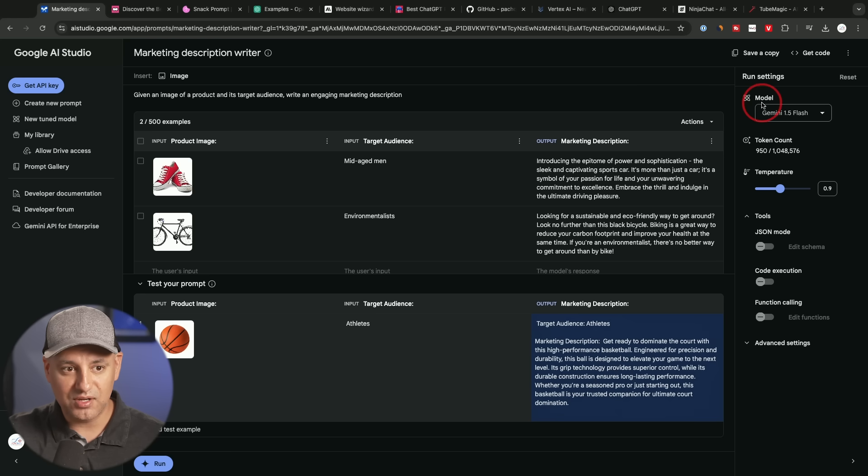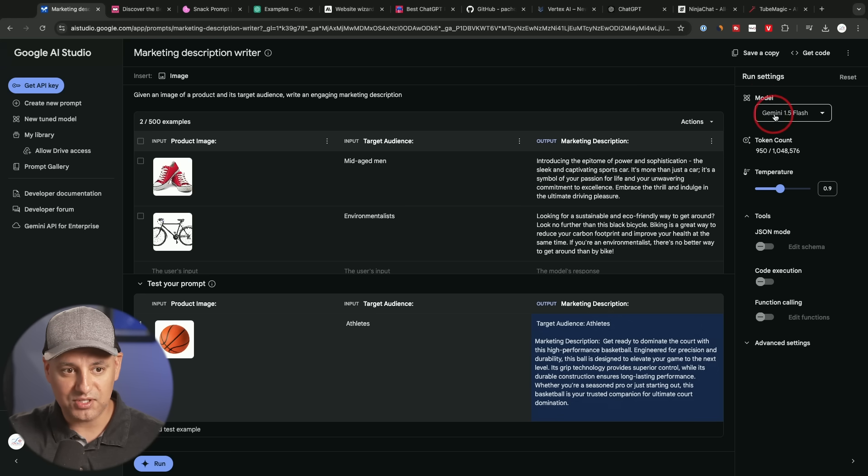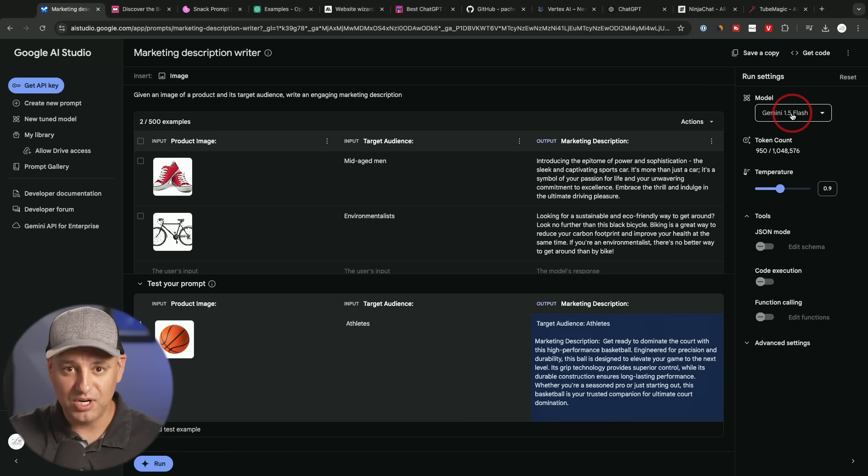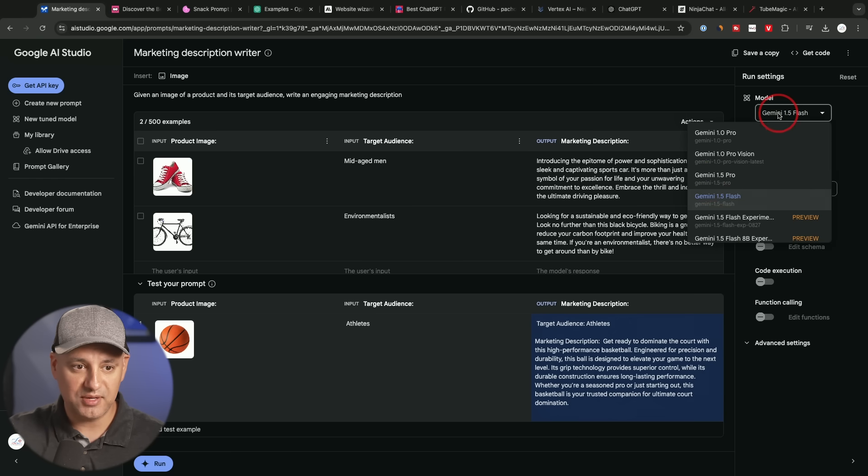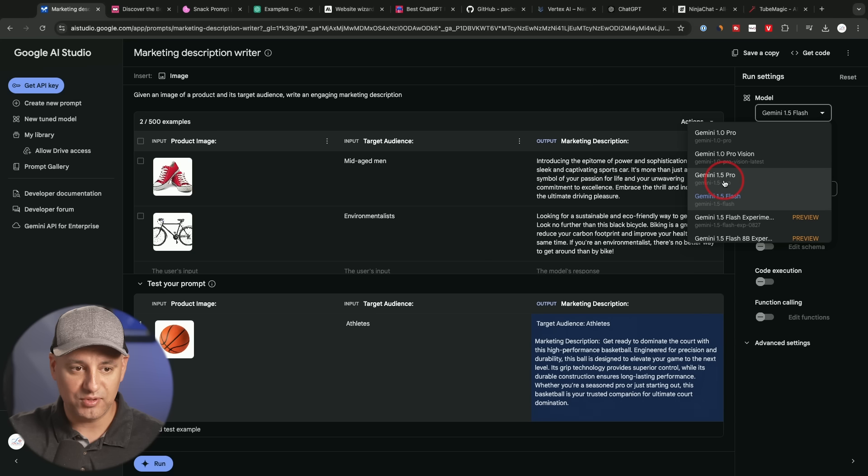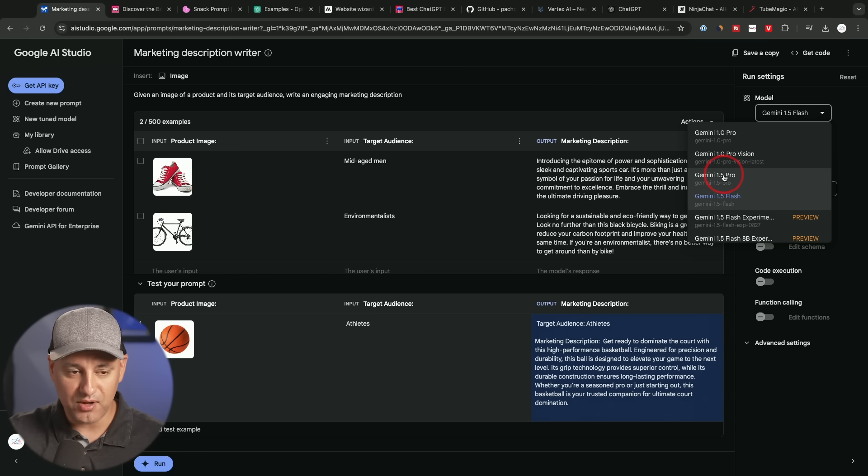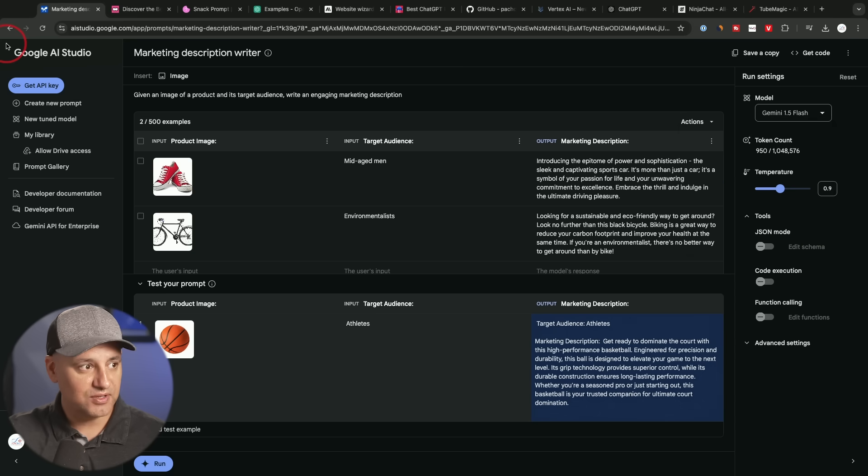And the model that is available and used right here is called Gemini 1.5 Flash. This also runs Google Gemini's website, but you could also use Gemini 1.5 Pro, which is a better model. So very useful prompt library.